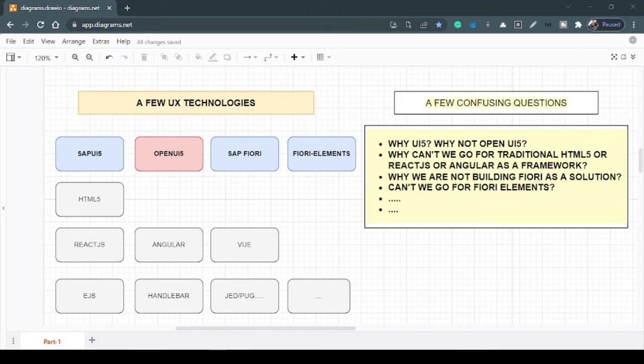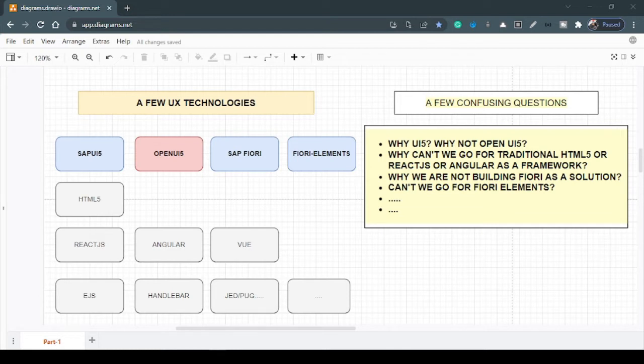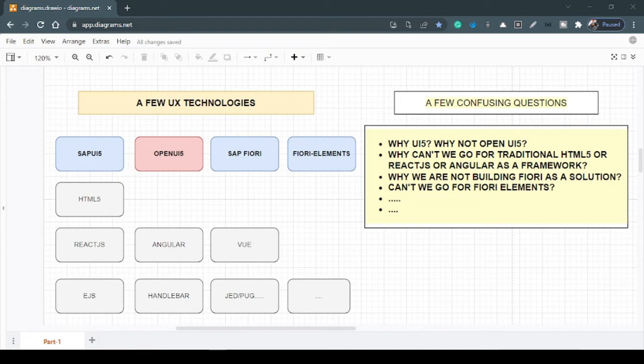Obviously, I have encountered questions like why you want to propose UI5 as a solution? Why not Open UI5? We have traditional HTML5 development approach, can't we go by that route? Even we have famous libraries like ReactJS and Angular as a framework. Why can't you adopt those solutions? Even within SAP, we have SAPUI5, Open UI5, Fiori as well. So why not Fiori? Why not Fiori elements? So the questions or list goes on.